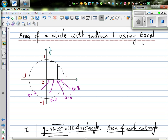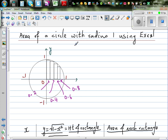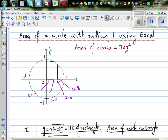In this video I want to talk about how to find the area of a circle without using the formula, with a unit radius. I'm going to find the area of a circle with radius 1. You already know the formula — even in primary school you may have learned that the area of a circle is pi times r squared. Here we have a circle with radius 1, so if you put r as 1, the area is pi times 1 squared, which is pi.